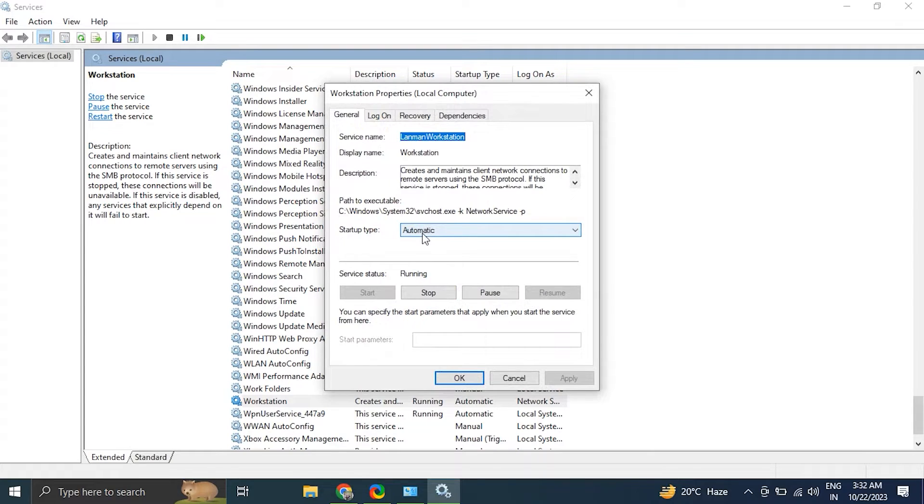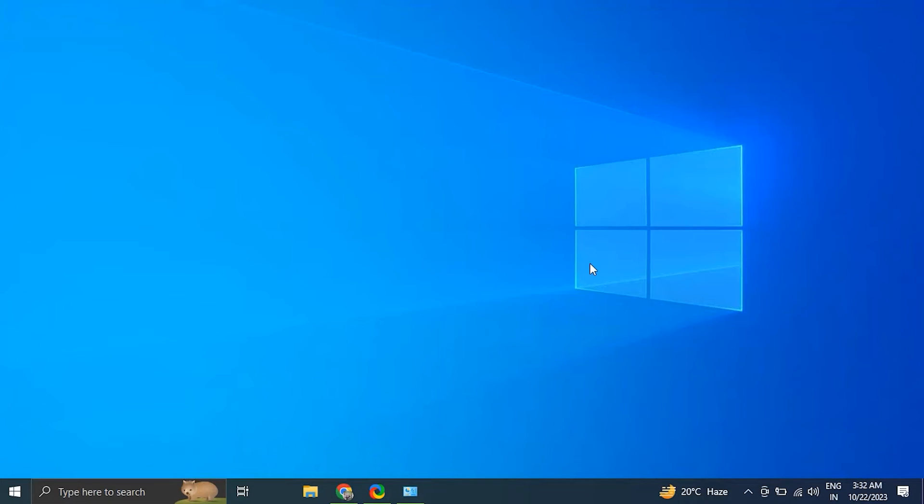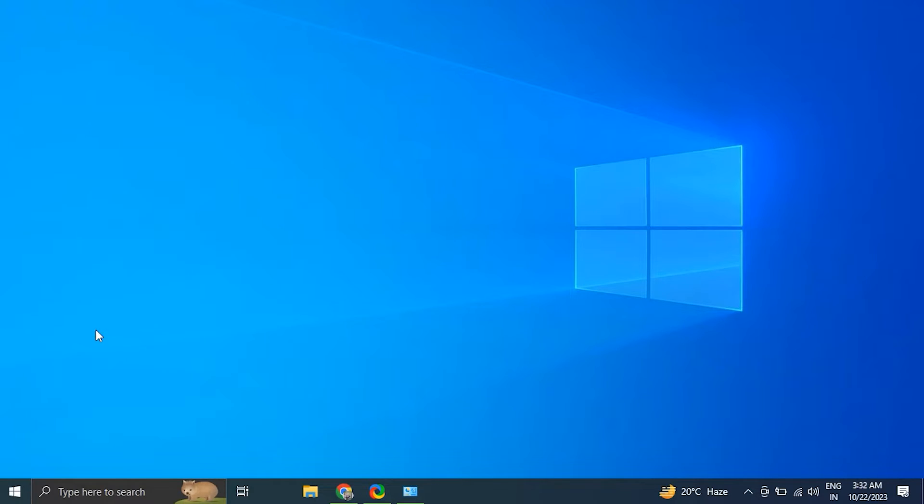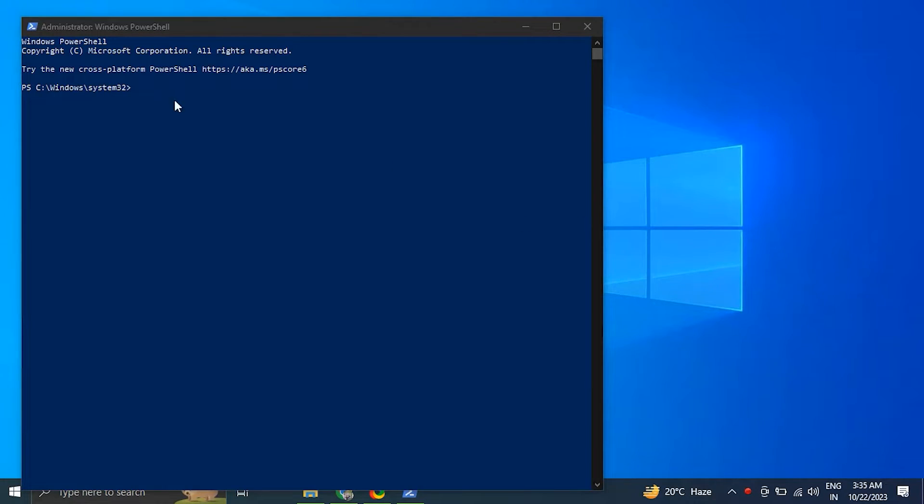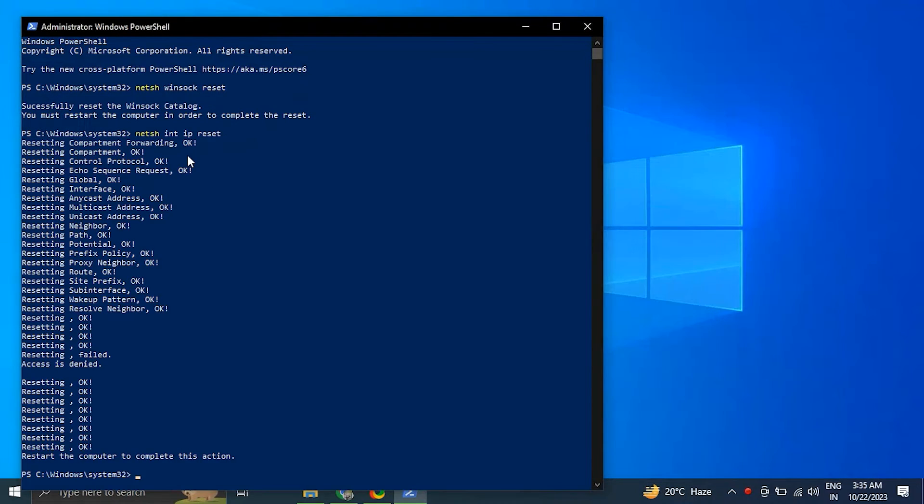Number six: reset TCP/IP stack. Press Windows plus X key and select Windows Terminal Admin or Command Prompt Admin. Type the following commands one by one and press Enter after each. After running the commands, simply restart your computer.